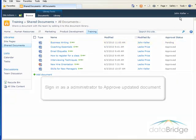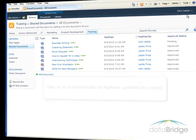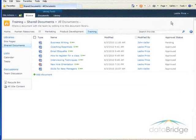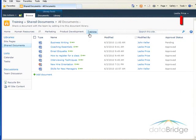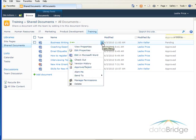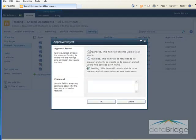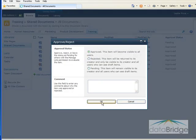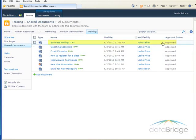So now I will log in as myself, an administrator, and approve the document. So I'm logged in back as myself, and to approve the modified document, just as I did the uploaded document, click the drop-down for the document. Choose Approve or Reject. Change it to Approved, and then OK. Then over in the approval status, it has changed from Pending to Approved.